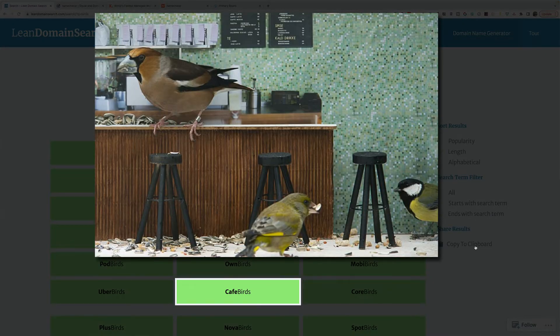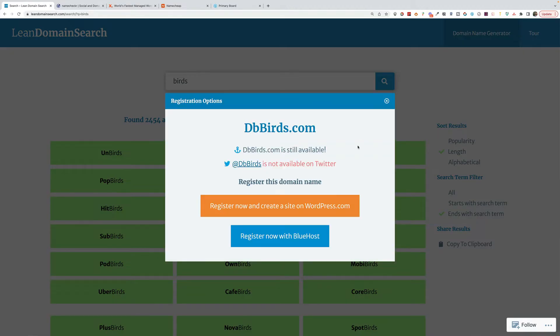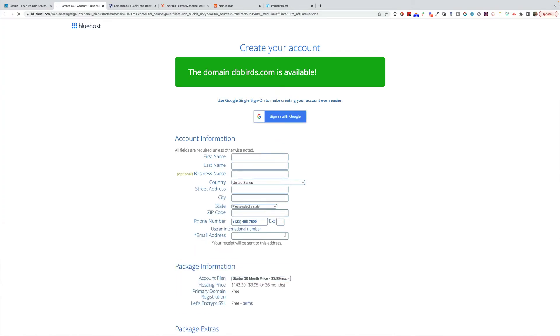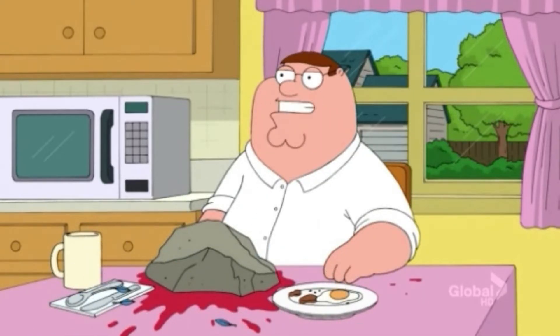And then you can copy those to a clipboard, paste them somewhere else. When you click on the domain, it will show you how to register it. So I'm going to kill two birds with one stone here. The key to that, Lois, is big rock, small birds.